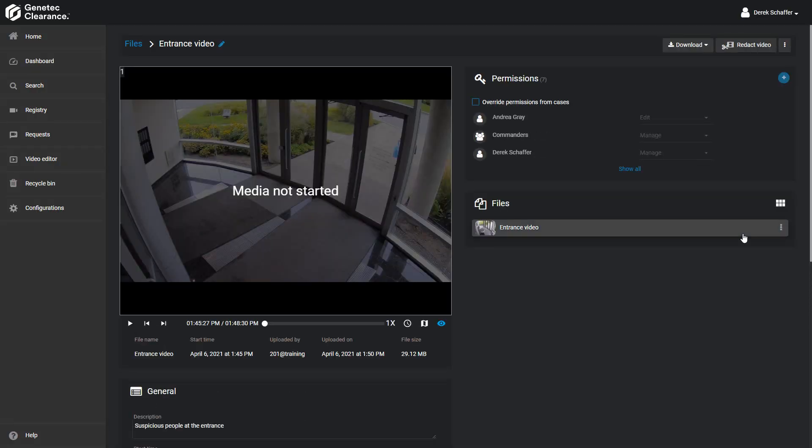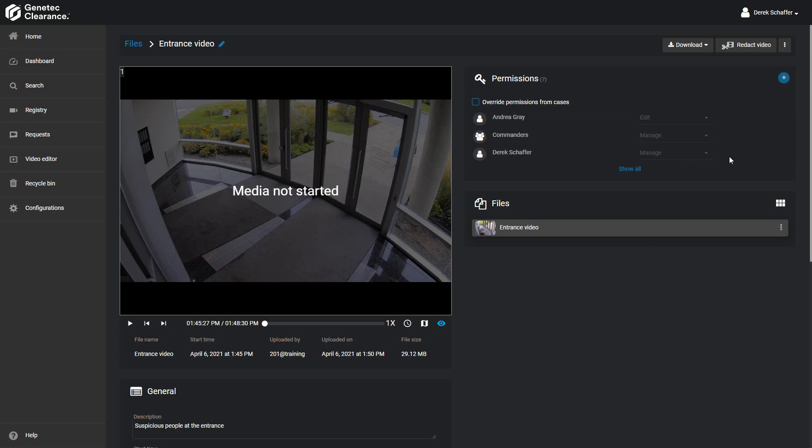The Permissions section will show all the current users who have access to the file and their permission levels. To change any of these values, you'll need to put a checkmark in the Override Permissions from Cases box.